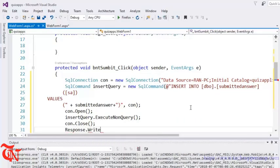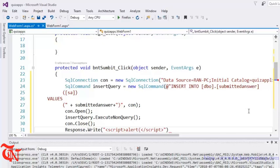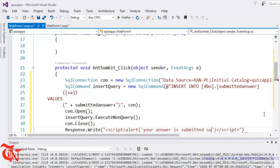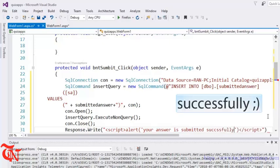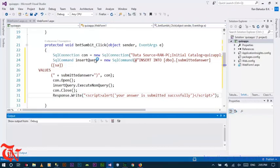We need to display a message to the user, so use Response.Write with a JavaScript alert box saying 'Your answer is submitted successfully'. Then run it again in the browser.